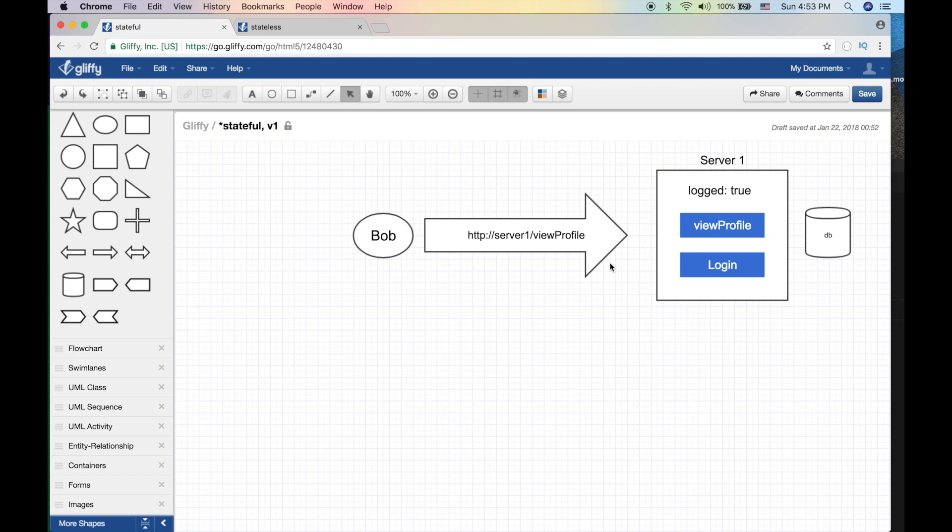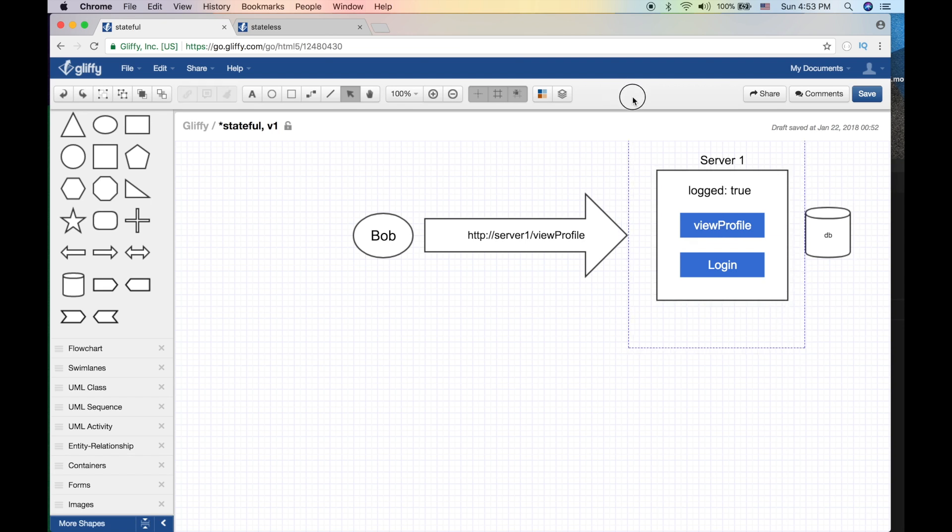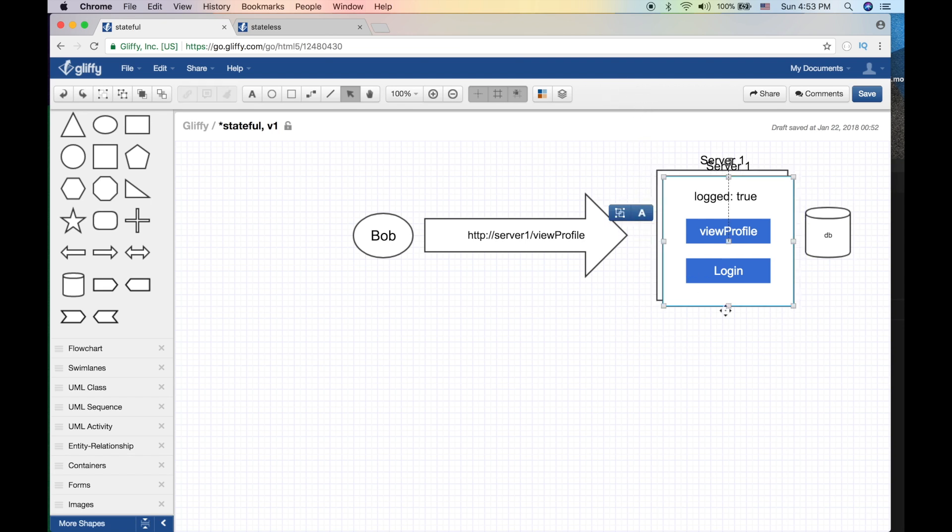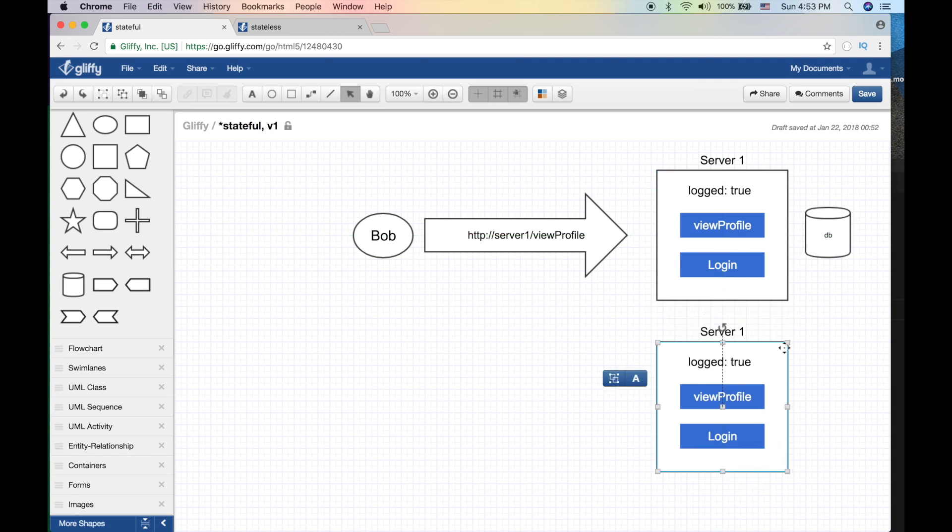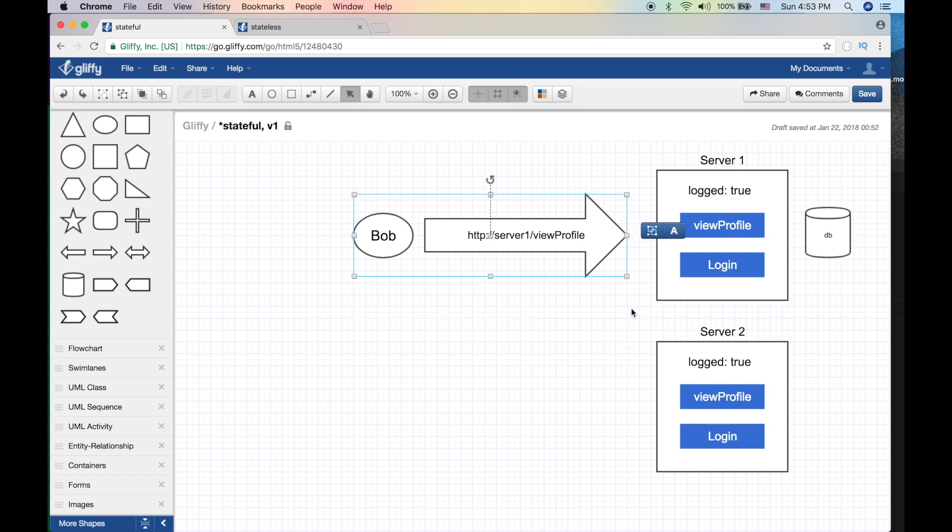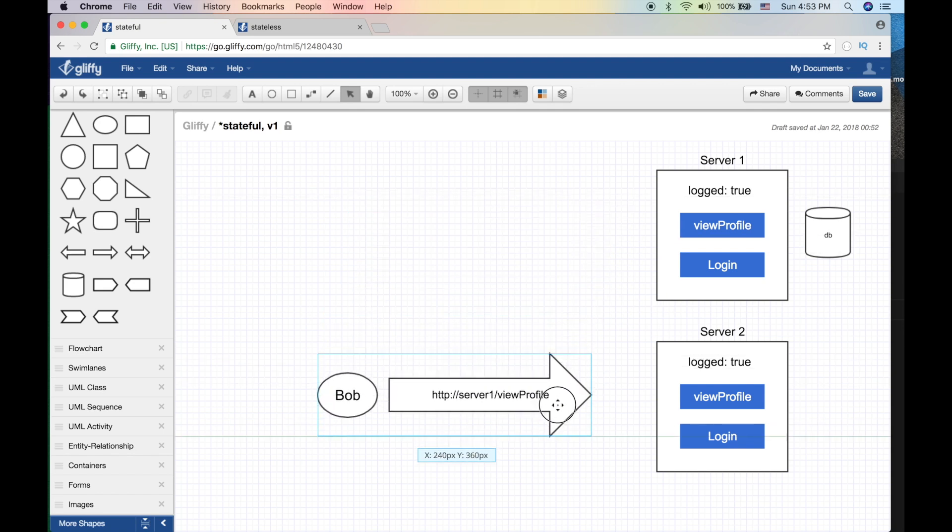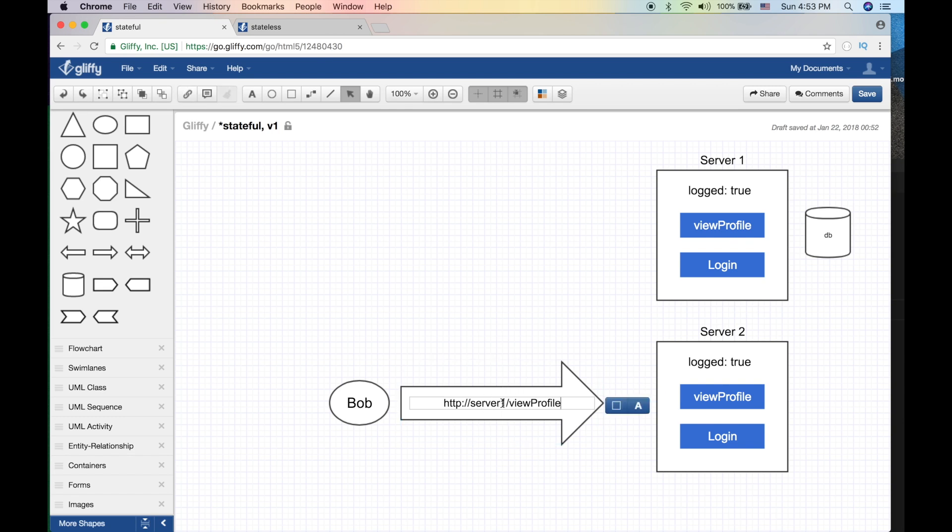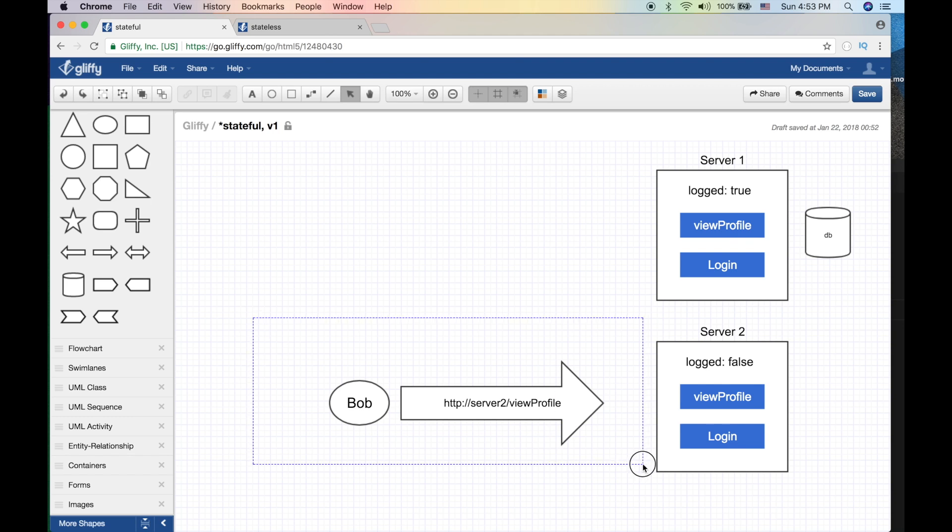So where does this break? Now remember this variable, this session variable, is stored in the machine - it's in the RAM, it's in the memory, it's in an instance. If now Bob tries to access the same application but from another server, he will fail.